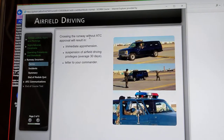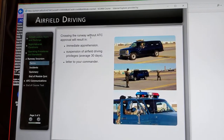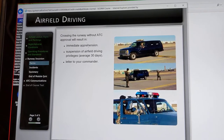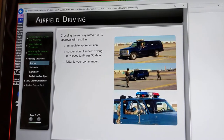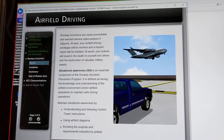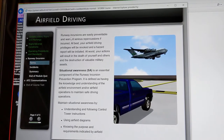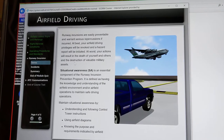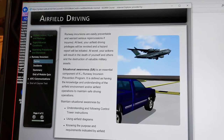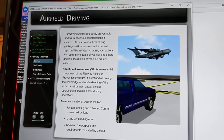Crossing the runway without ATC approval will result in immediate apprehension, suspension of your airfield driving privileges, and a letter to your commander. Runway incursions are easily preventable and warrant serious repercussions if incurred. Situational awareness — SA — is an essential component of a runway incursion prevention program.